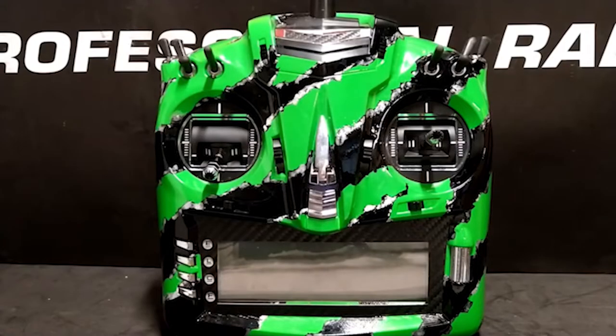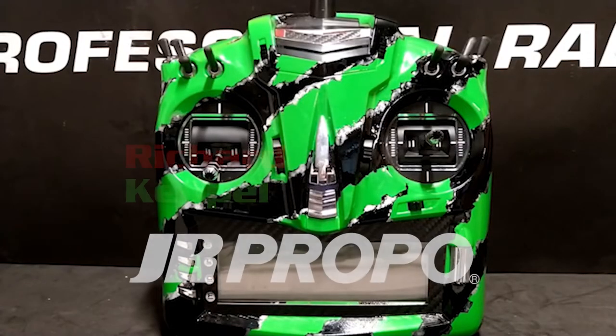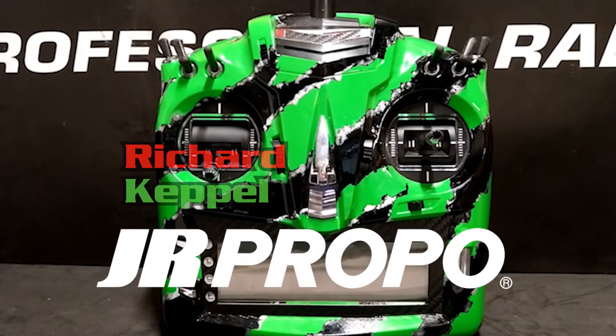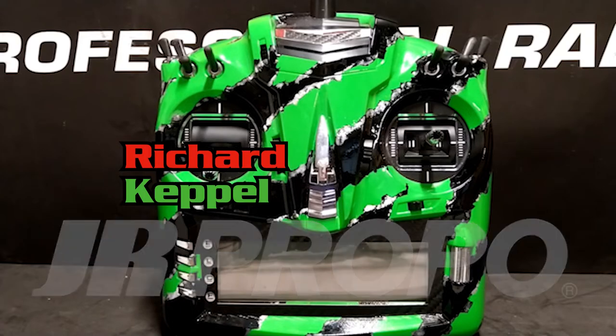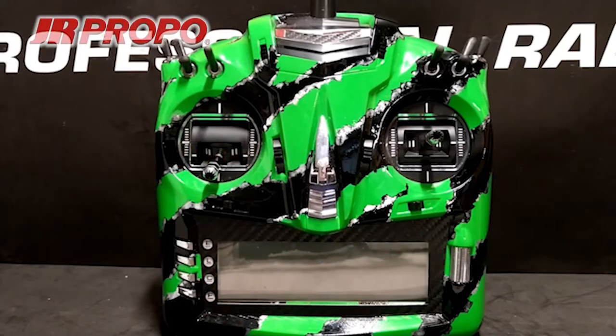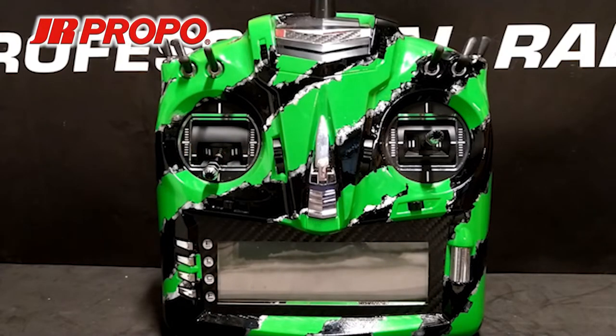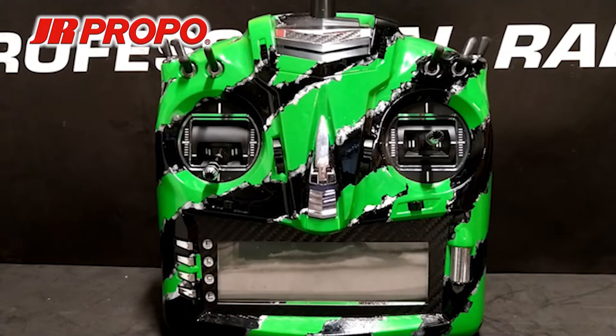This is Richard with JR Propo, and this is the seventh in a series of videos regarding how to set up a new helicopter model in the JR T-44 transmitter using the TAGS Mini 3-axis flybarless gyro system.